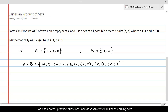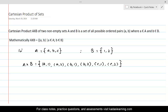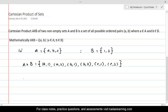Each pair must be separated by a comma, and both elements within a pair must be separated by a comma as well. This is A cross B. If we want to calculate B cross A, we can similarly define B cross A.